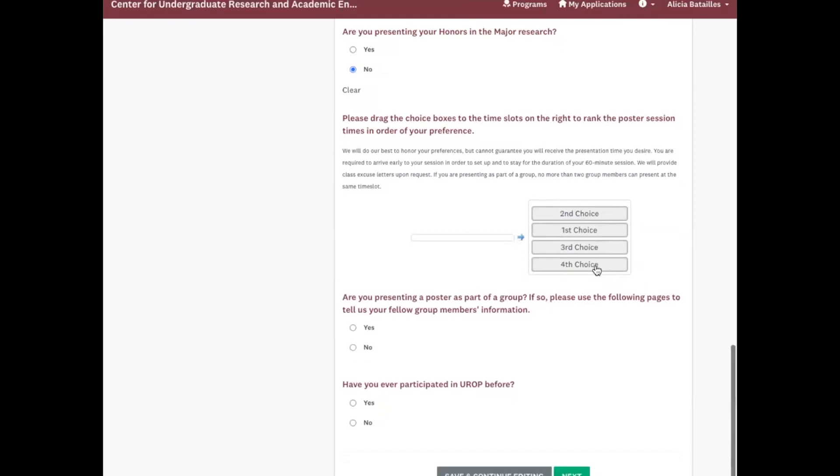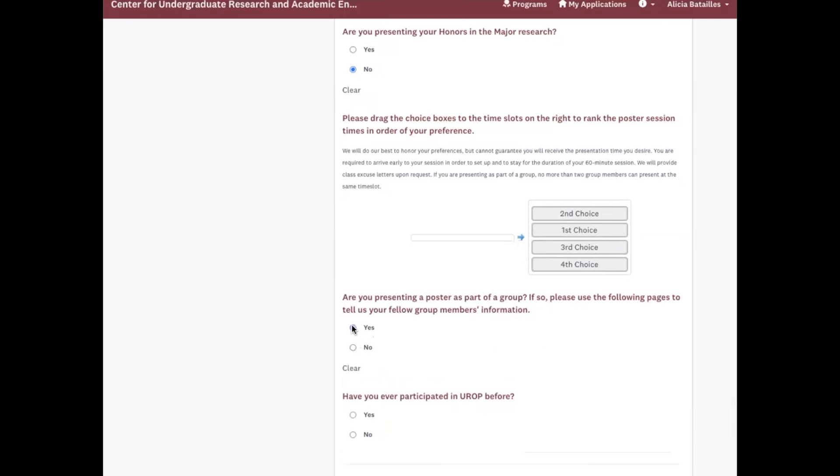Okay, and then let us know if you're part of a group. If you click yes, we'll take you to more pages to ask about your group members' information. If you click no, we'll get information about your project. So I'm going to click yes, and let us know if you've ever participated in UROP before.